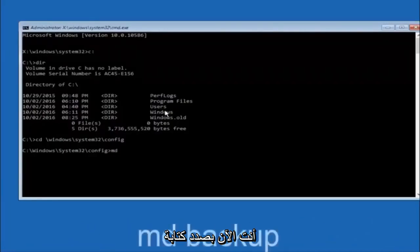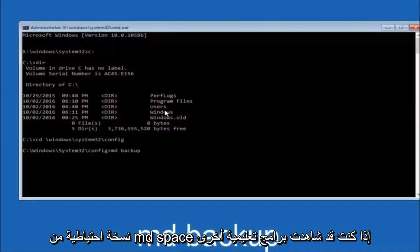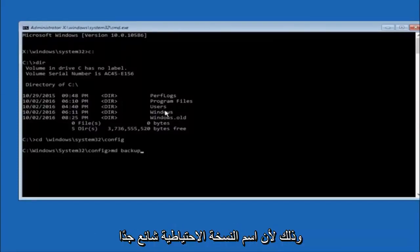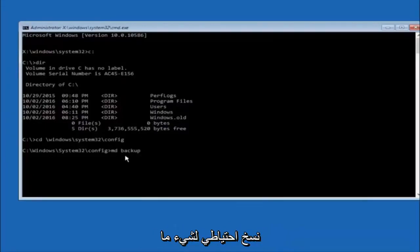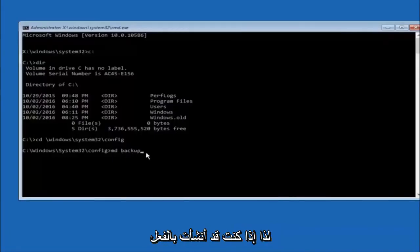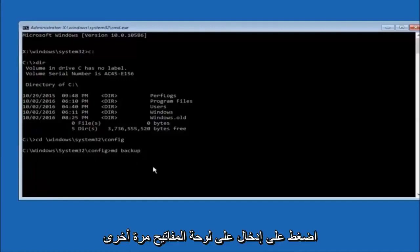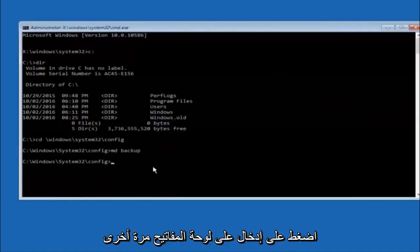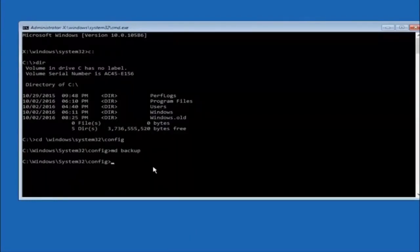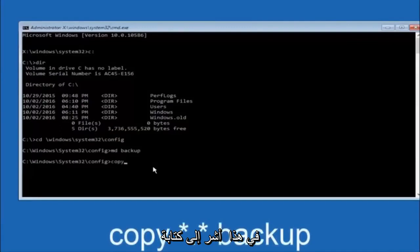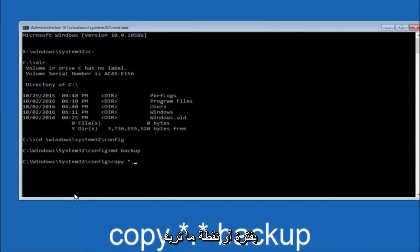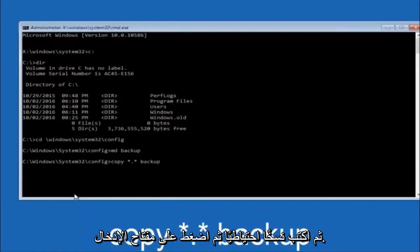Next, type cd followed by a space, then the path: Windows\System32\config, and hit enter on your keyboard. Now type md space backup — you can name this whatever you want; it doesn't have to be backup. If you've already made a backup folder in the past, you could do backup1 for example. Once you've set the name, hit enter. Then type copy, space, star dot star, space, then backup, and hit enter on your keyboard.